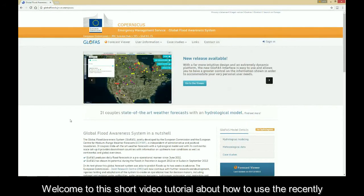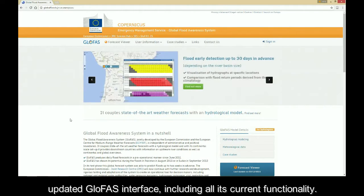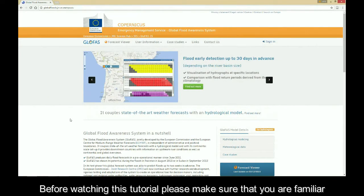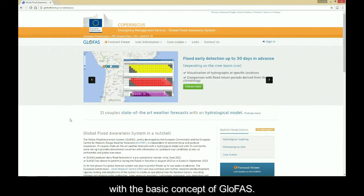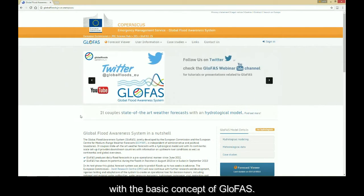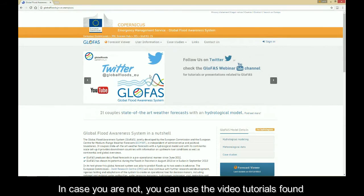Welcome to this short video tutorial about how to use the recently updated Glofers interface, including all its current functionality. Before watching this tutorial, please make sure that you are familiar with the basic concept of Glofers.